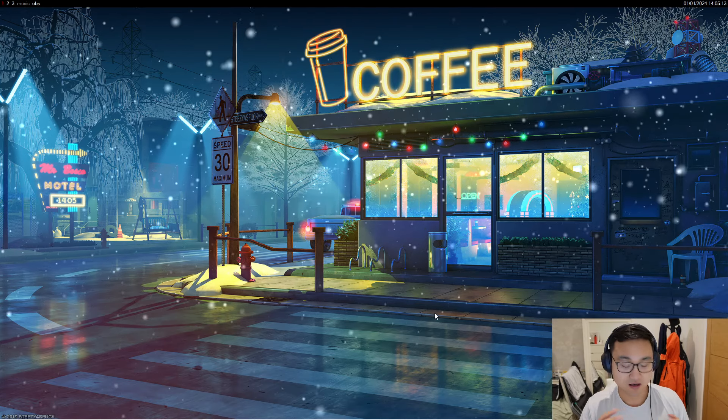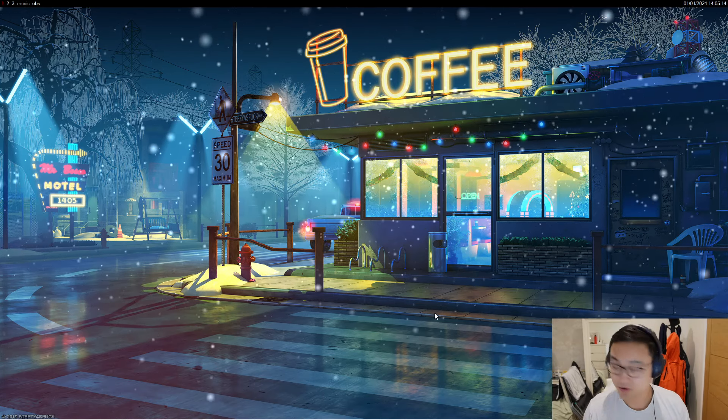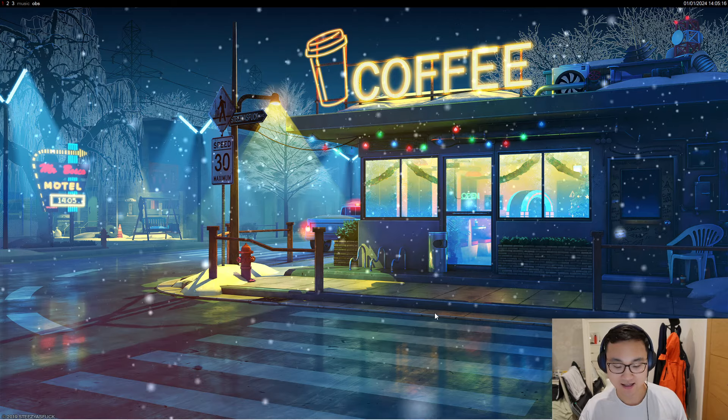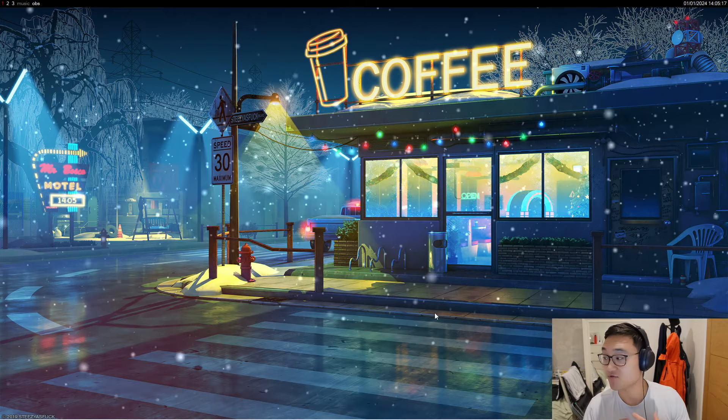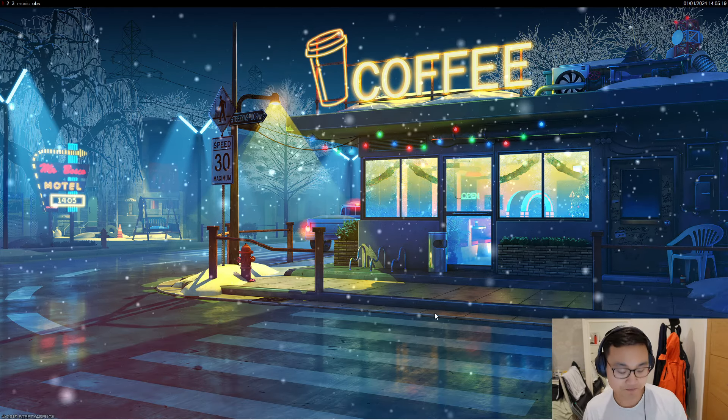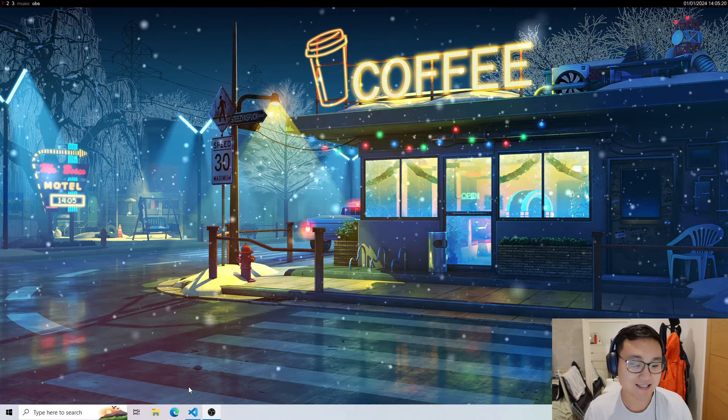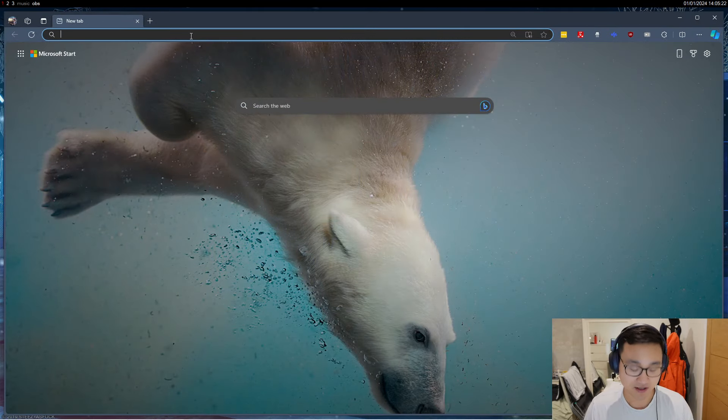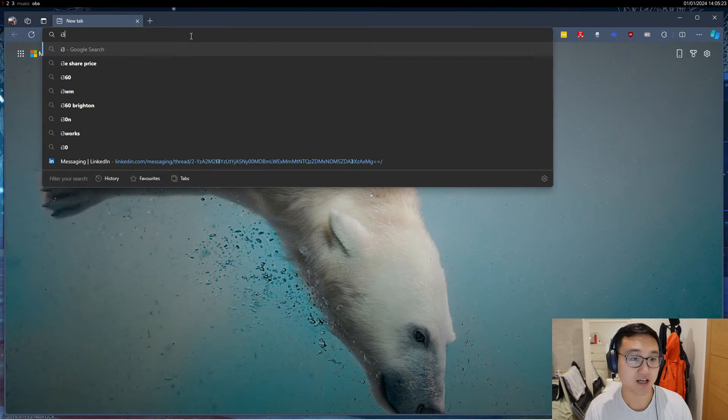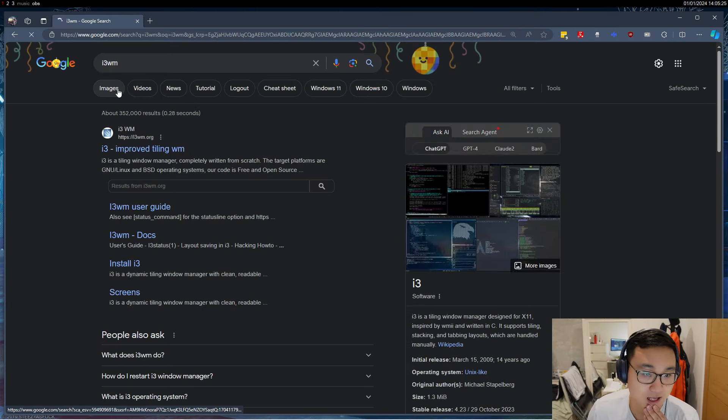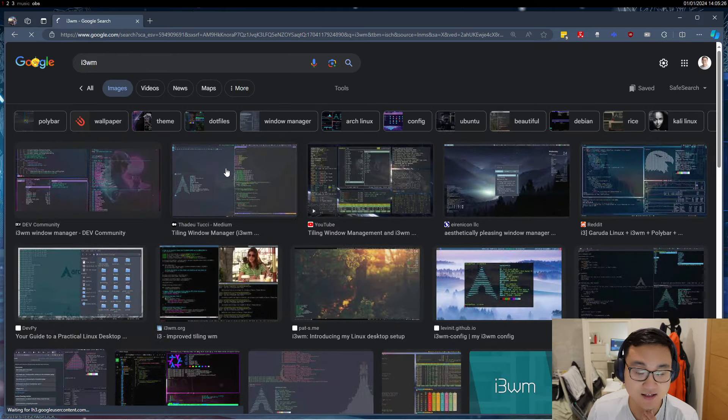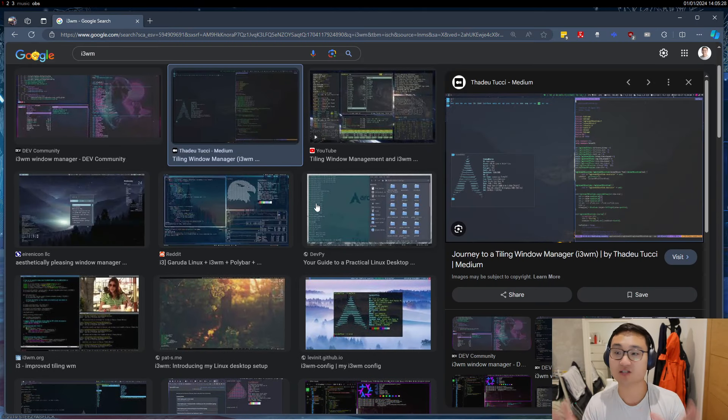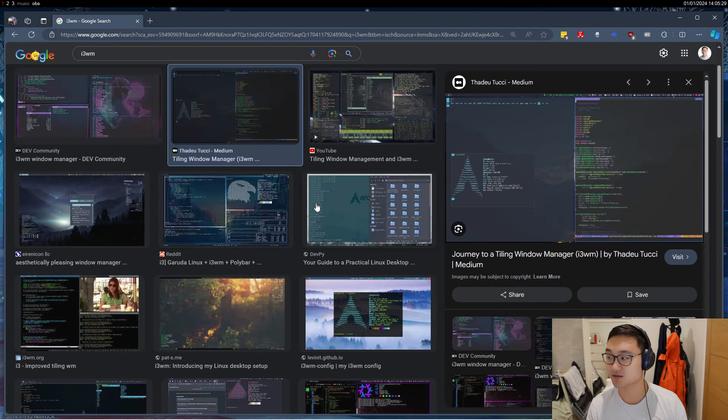So first of all, some people know tile managers on Linux, and if I'd be honest, I really like the i3 window manager. The i3 window manager is basically a lovely... it looks like this for people that don't know, and it's just an automatic tiling system.